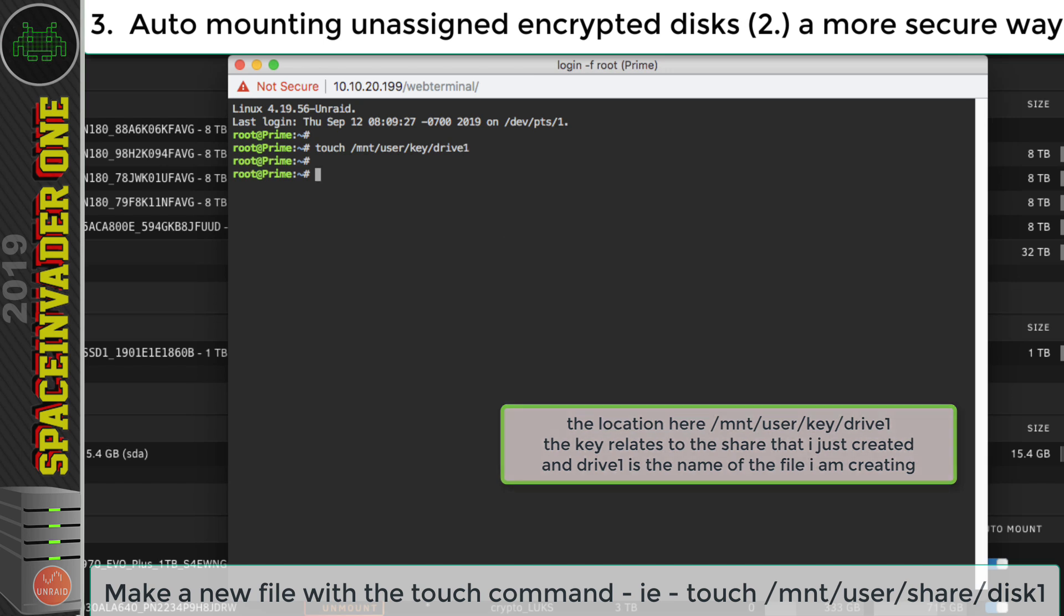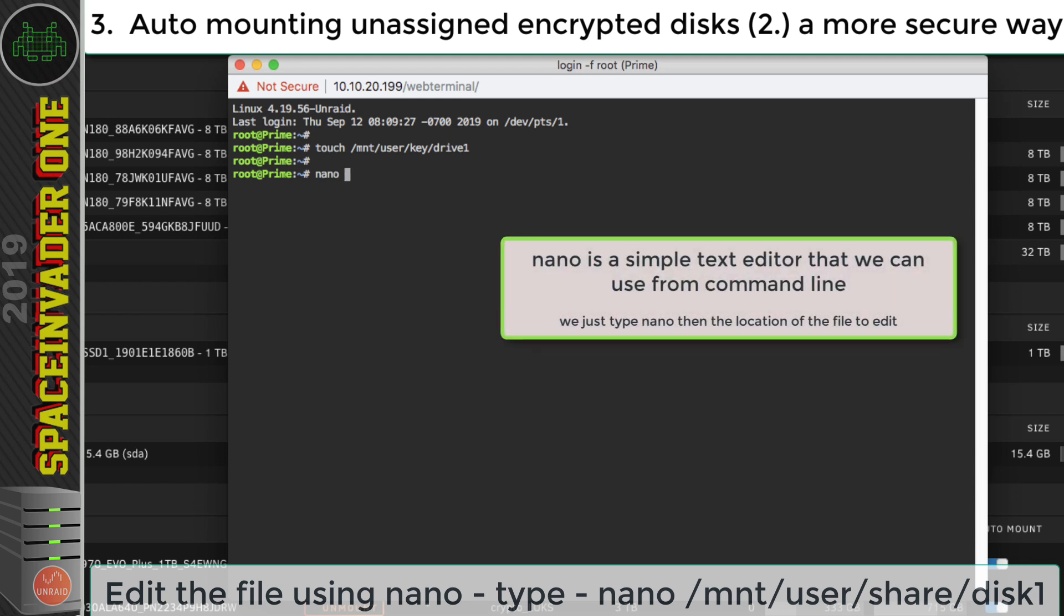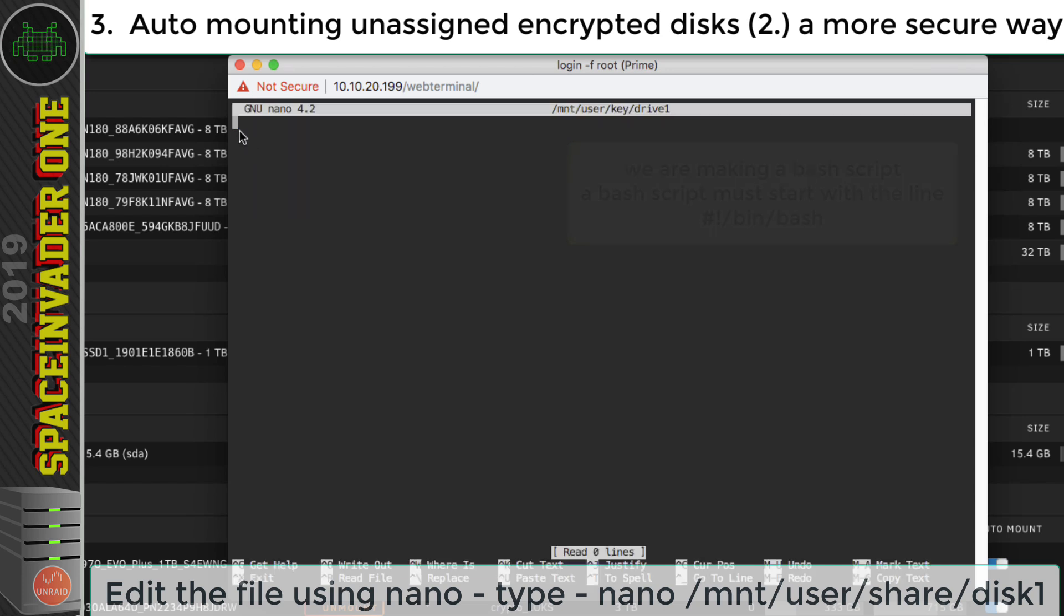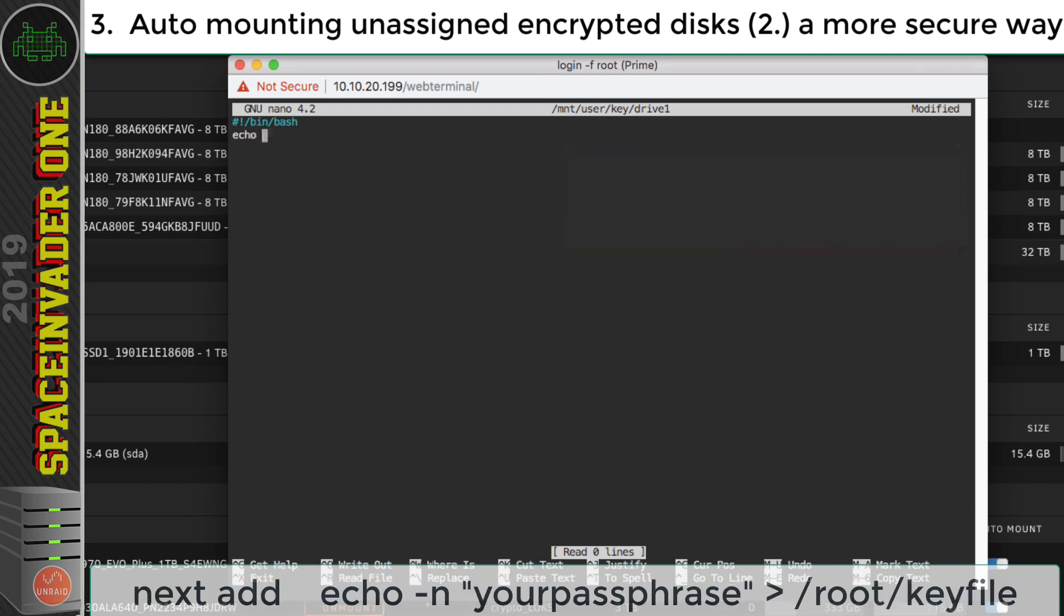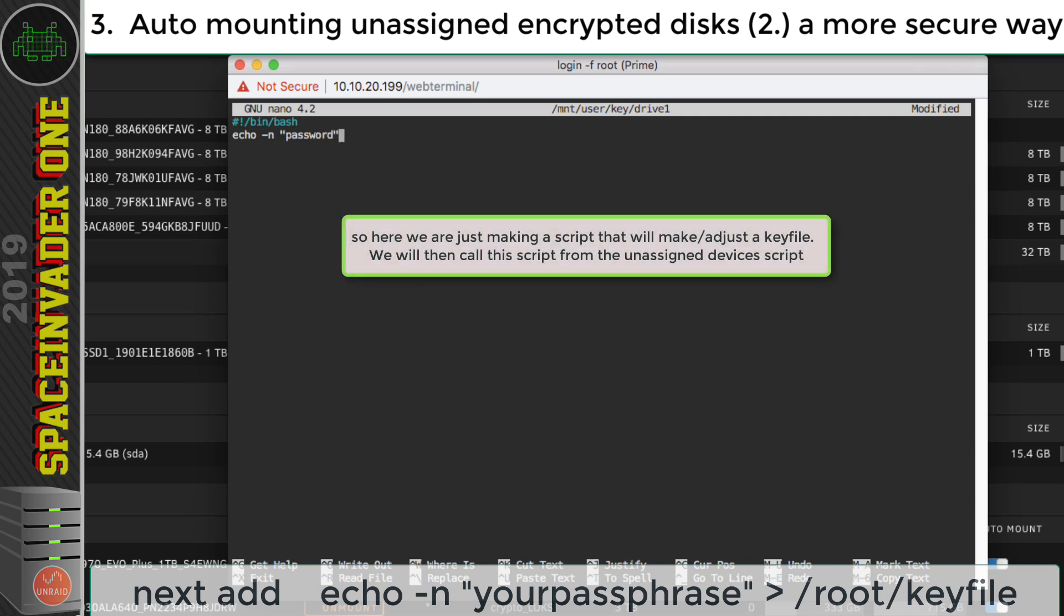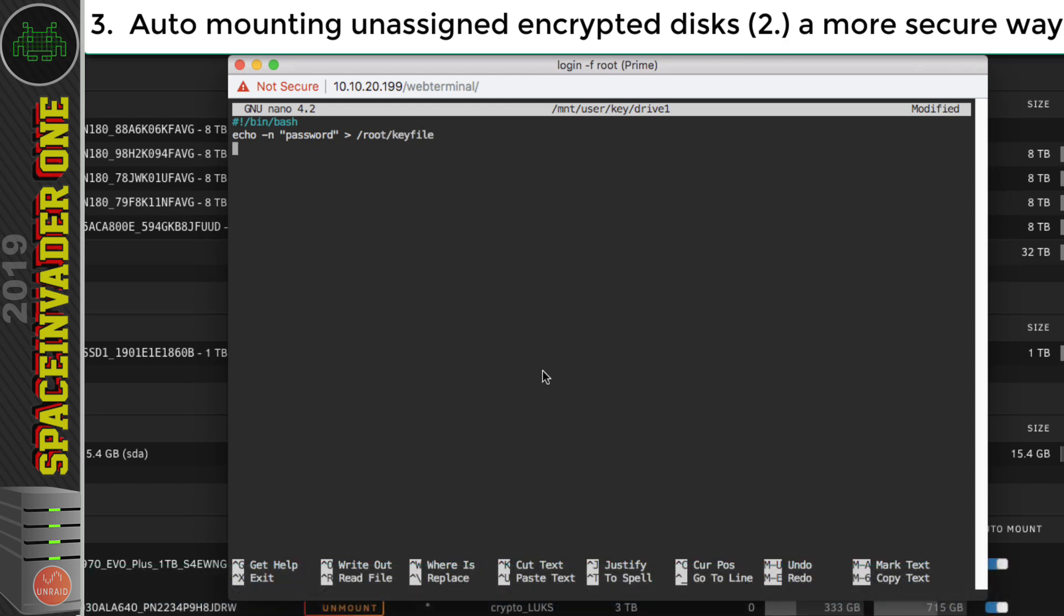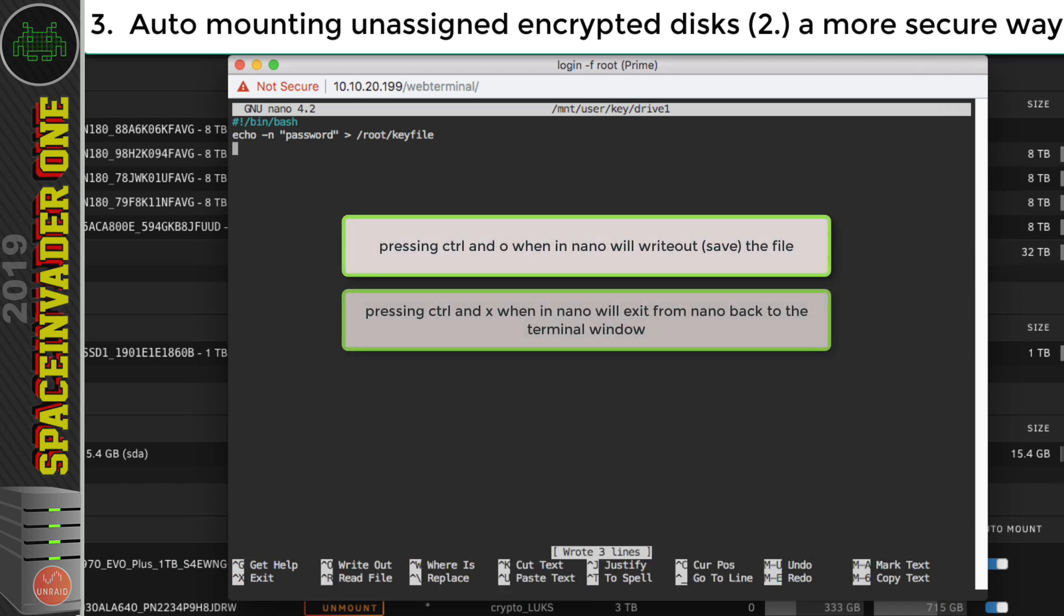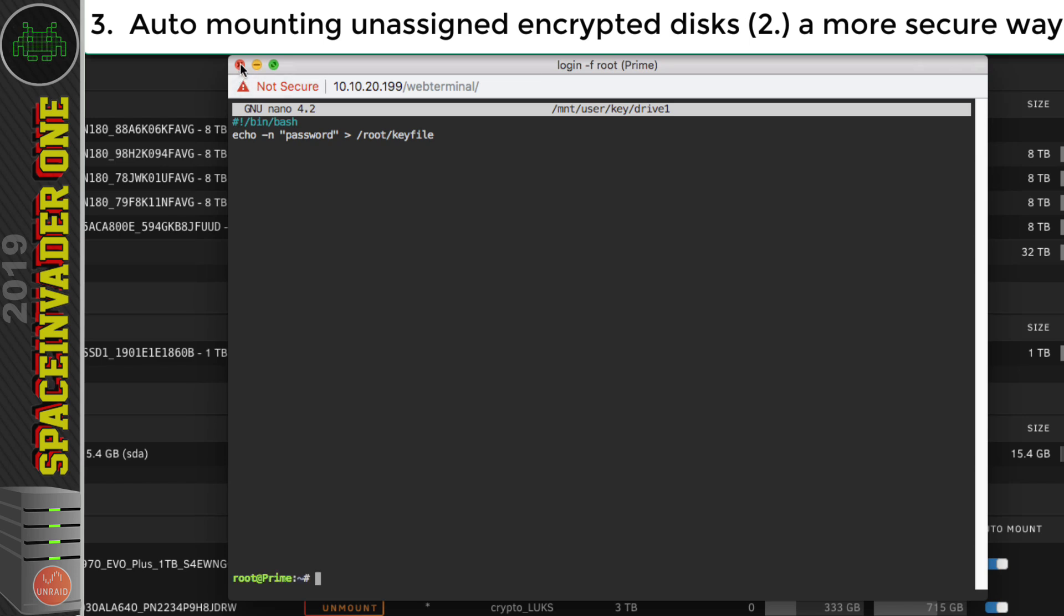So now I'm going to edit the file. So I'm going to type nano forward slash, then forward slash mnt forward slash user forward slash key, and the name of the file. So at the top, we're going to type hashtag exclamation forward slash bin forward slash bash. And now we're going to type echo hyphen n and our passphrase chevron forward slash root forward slash key file. So now let's press Ctrl and O to write out and enter and Ctrl X to exit nano.